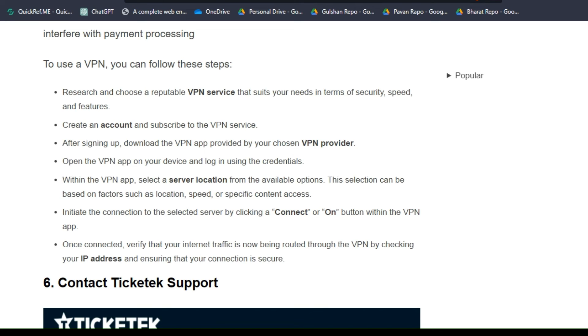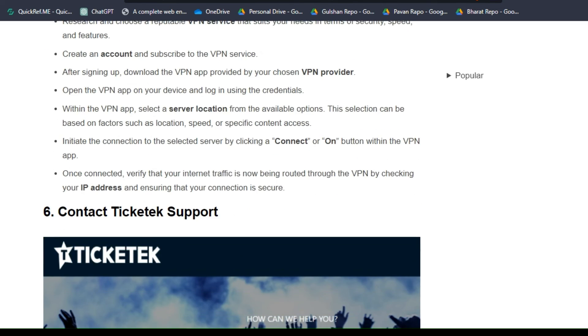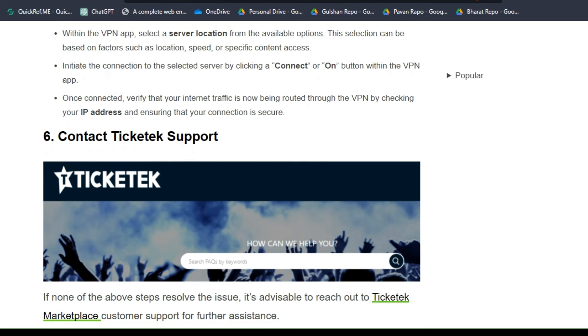Within the VPN app, select a server location from the available options. This selection can be based on factors such as location, speed, or specific content access. Initialize the connection to the selected server by clicking the 'Connect' or 'On' button within the VPN app. Once connected, verify that your internet traffic is now being rerouted through the VPN by checking your IP address and ensuring that your connection is secure.